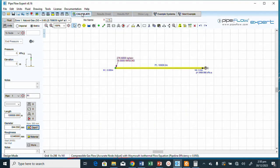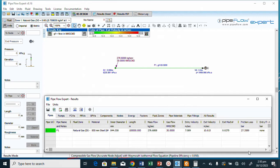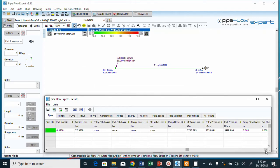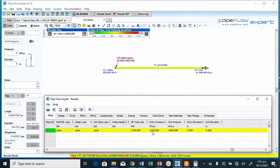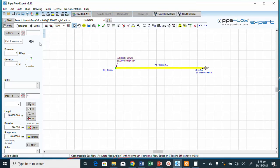Going back to 800 mm and calculating, the entry pressure is 8200 kPa — a little below 8500 kPa. We can try increasing the wall thickness on an 800 mm pipe to fine-tune the result. Let's increase the wall thickness while keeping the same outer diameter.